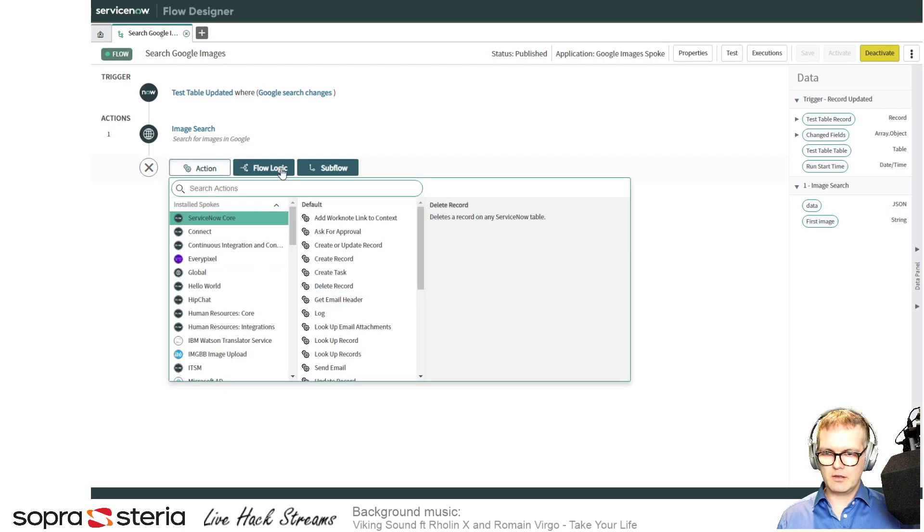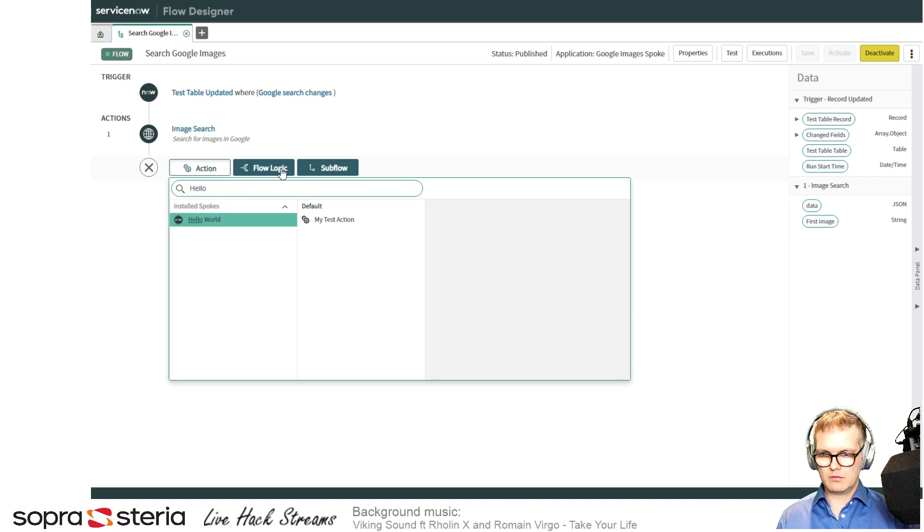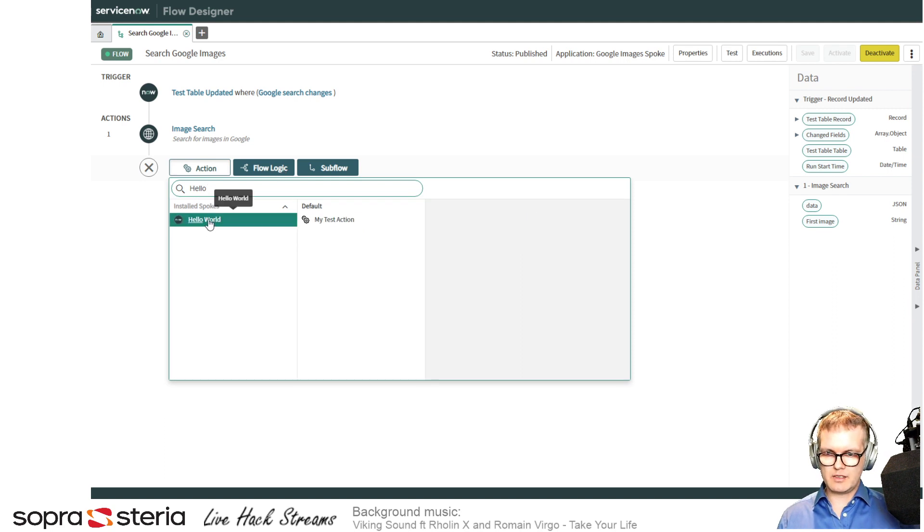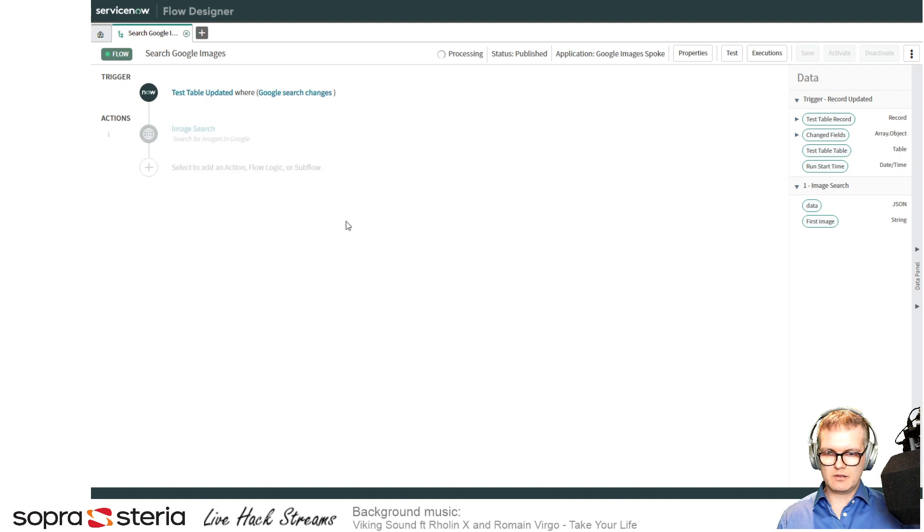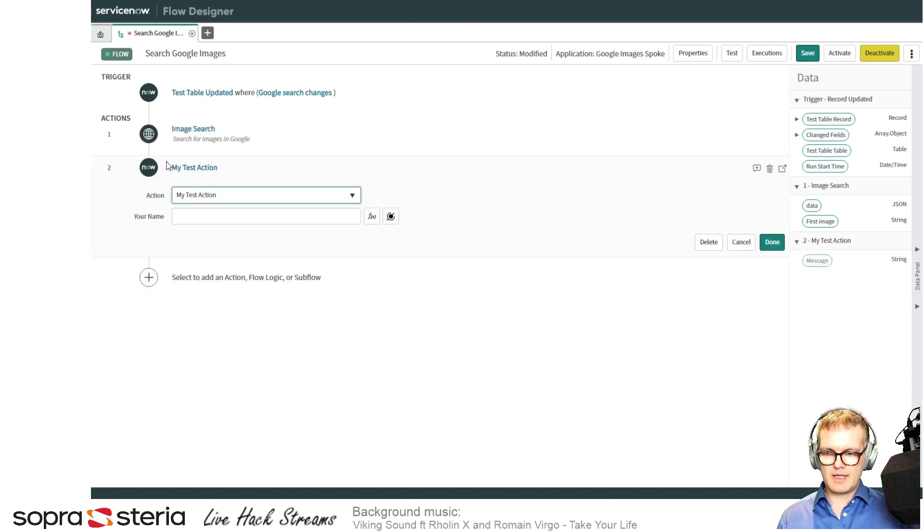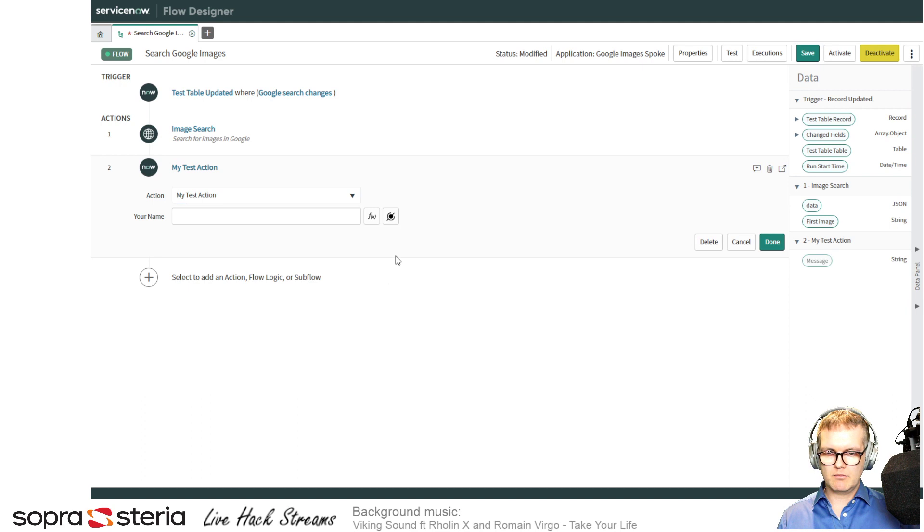Action. Hello World. Here it is. The spoke is here, and the action is here. I'll just use this one. It's added. There you go.